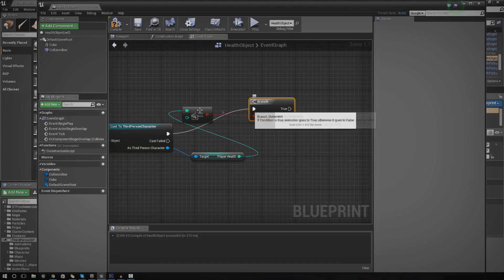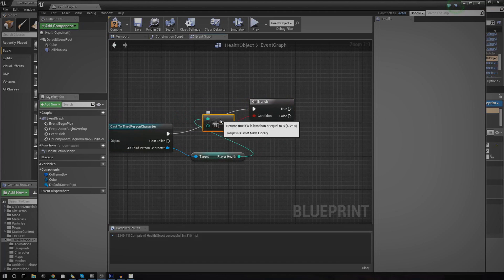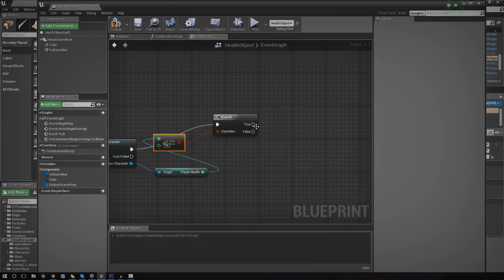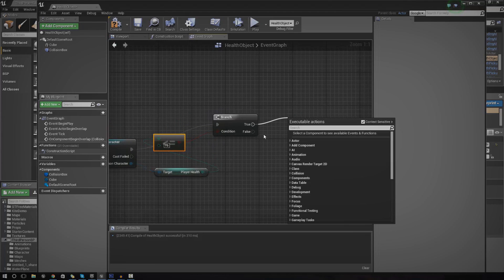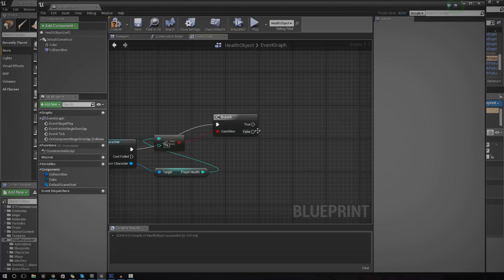So that should all work now. If it's false, we don't want it to do anything. We just want it to stay in place. Whereas true, we want to start changing that health variable. We want it to explode and then destroy the actor.